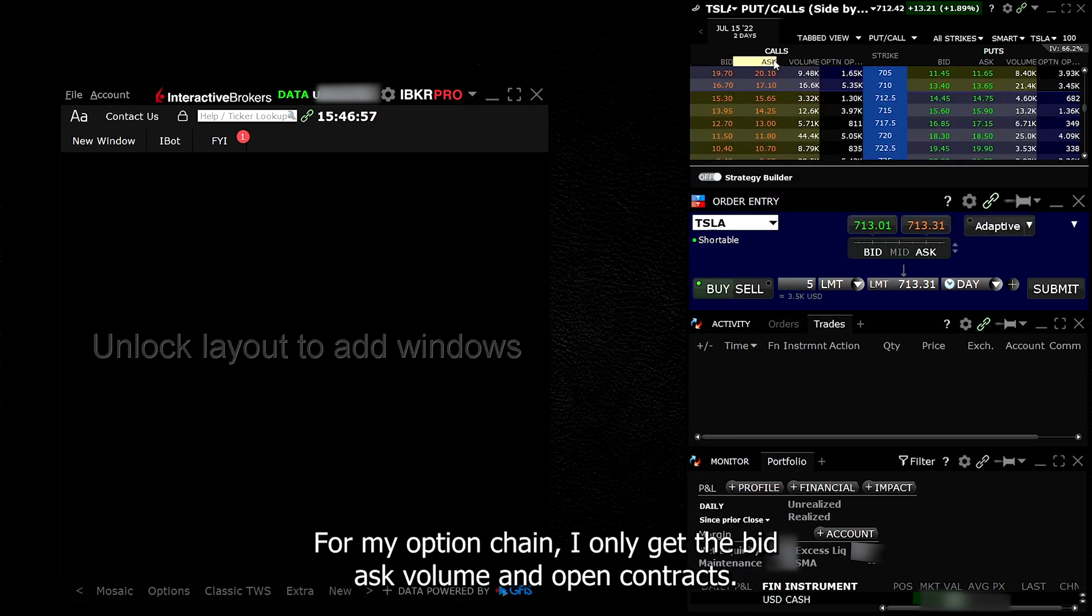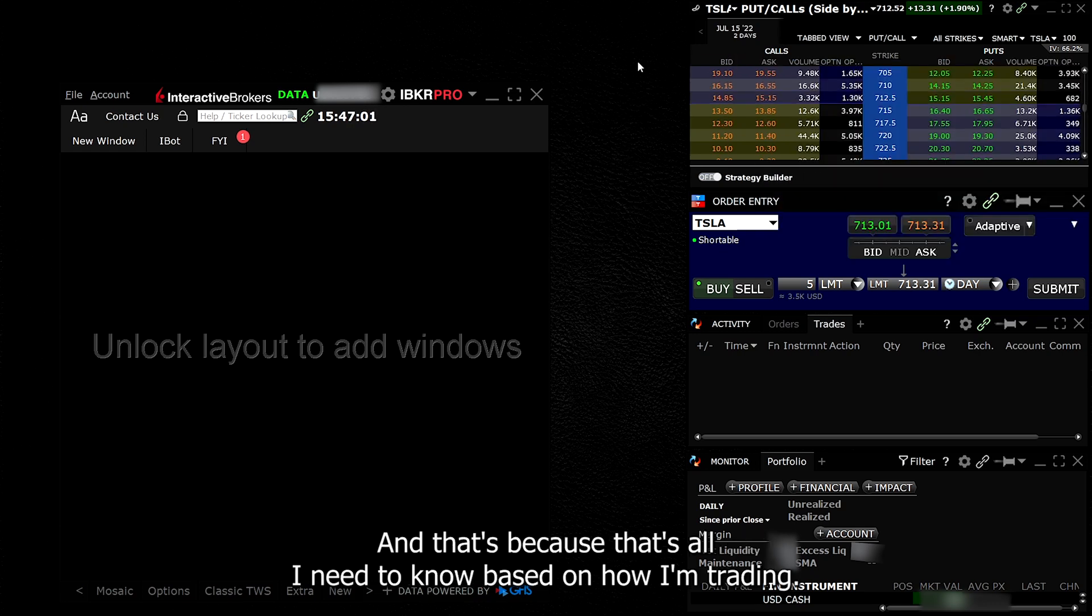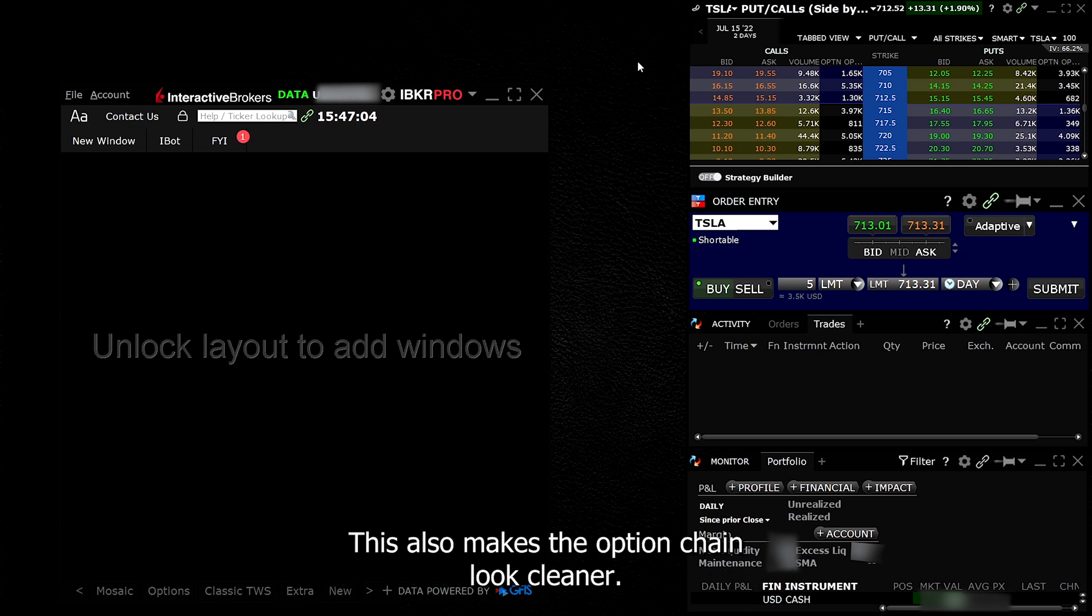Your option chain might look a bit different from mine and that's because I deleted a few columns that I don't need. To do that, right-click on the column you want to remove and click delete. For my option chain, I only kept the bid, ask, volume, and open contracts. And that's because that's all I need to know based on how I'm trading. This also makes the option chain look cleaner.